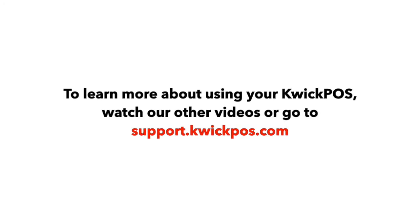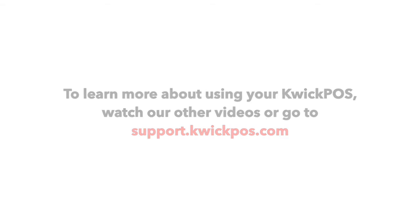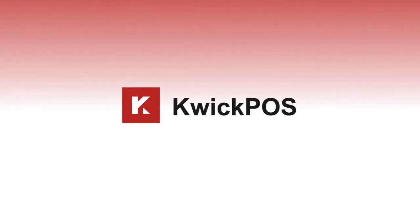To learn more about using your QuickPOS, watch our other videos or go to support.quickpos.com.